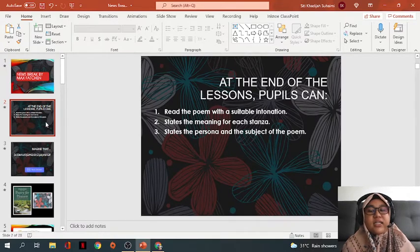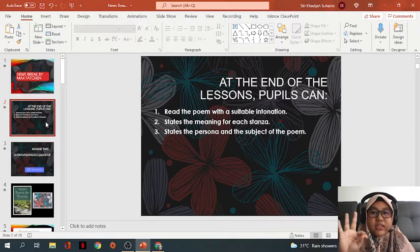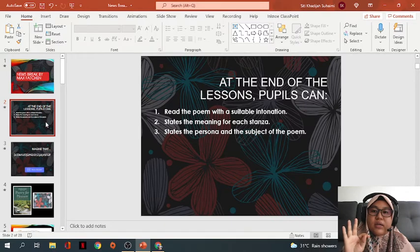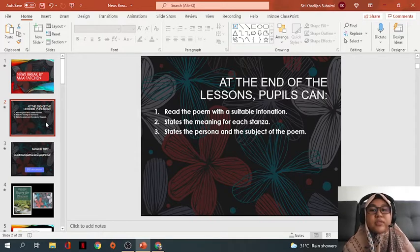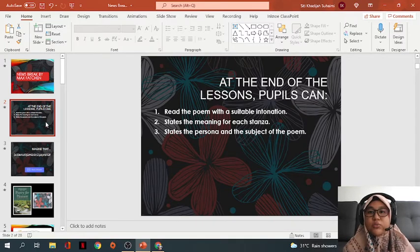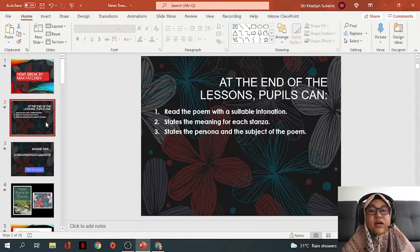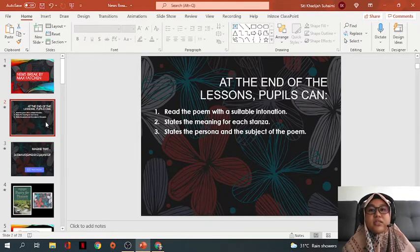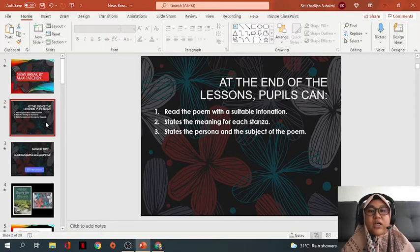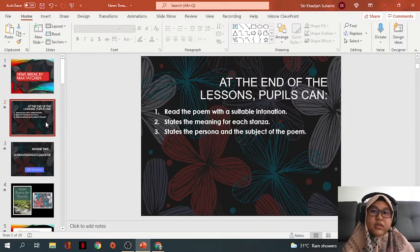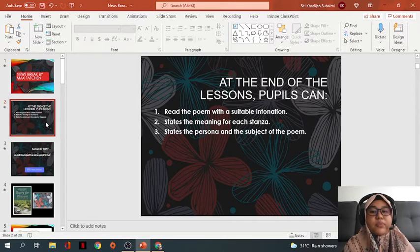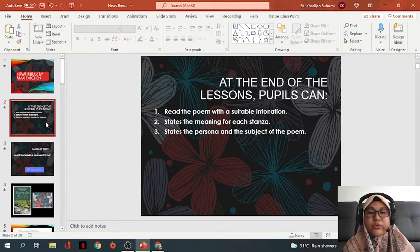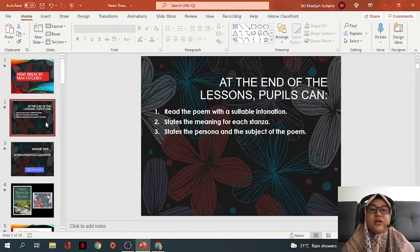The learning objective for today - at the end of the lesson, pupils can: Number one, read the poem with a suitable intonation. Number two, state the meaning for each stanza. On Monday I have given you an exercise about stanza and line - stanza means rangkap, lines mean baris. And number three, state the persona and the subject of the poem. What is persona? What is subject? Later we will go through about it. So now I'm going to show you a video. I want all of you to watch the video carefully because after this we will discuss about it. The video is related to our topic for today.